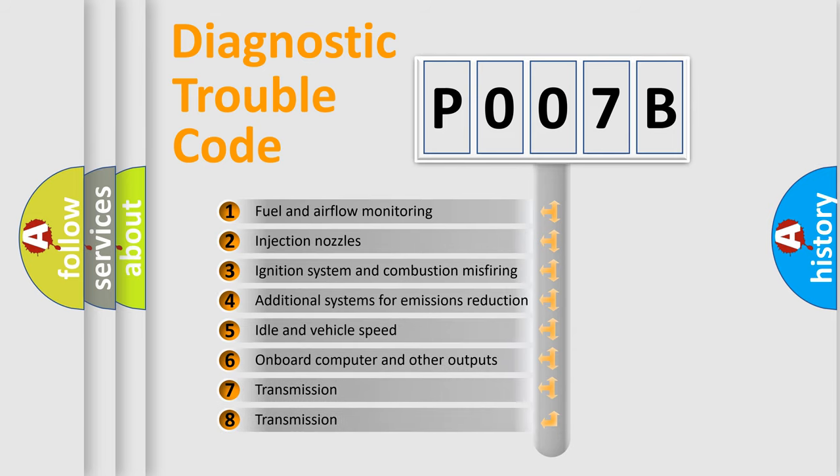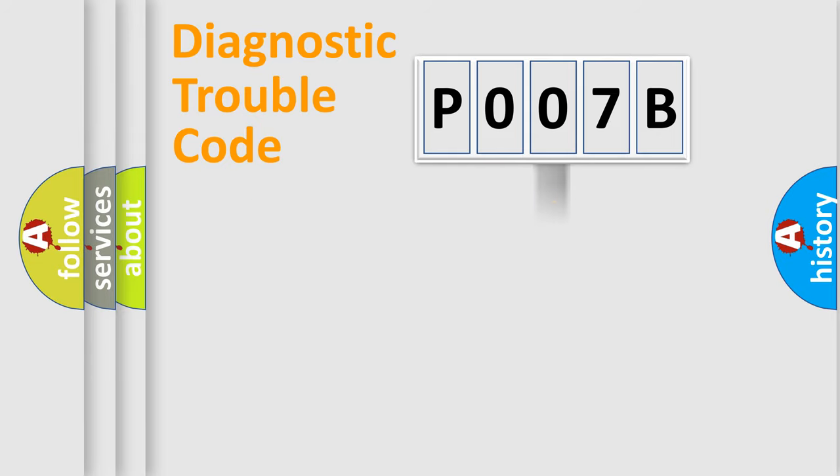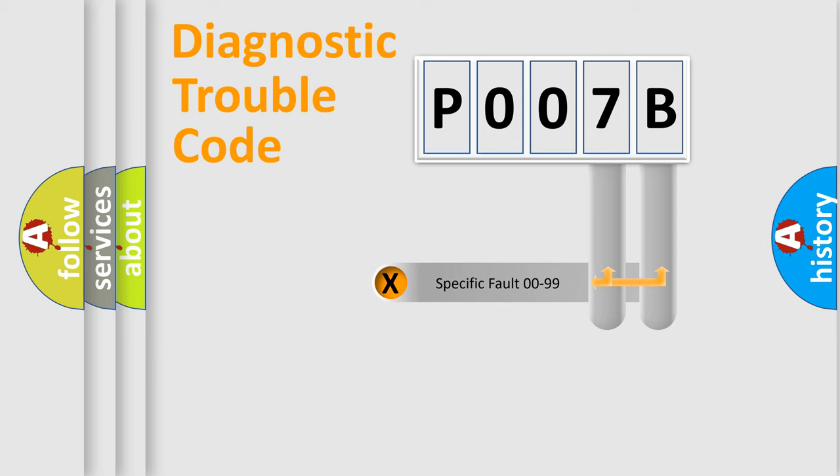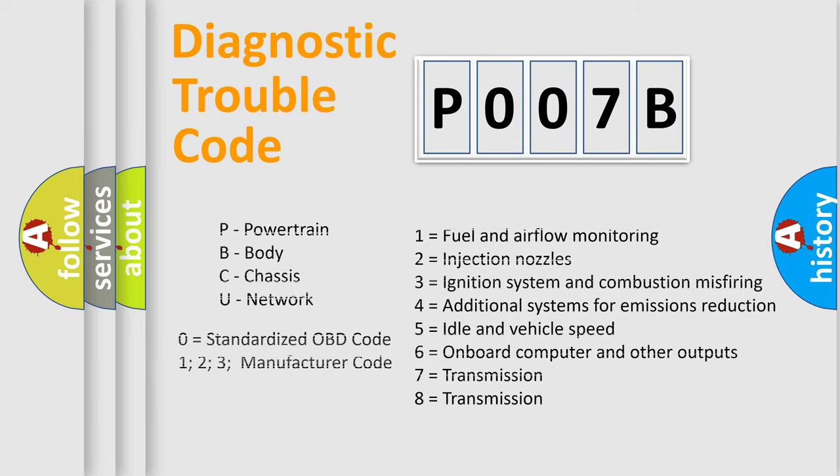The distribution shown is valid only for the standardized DTC code. Only the last two characters define the specific fault of the group. Let's not forget that such a division is valid only if the second character code is expressed by the number zero.